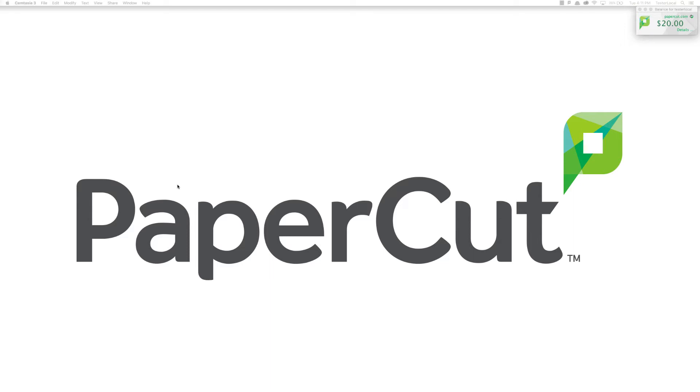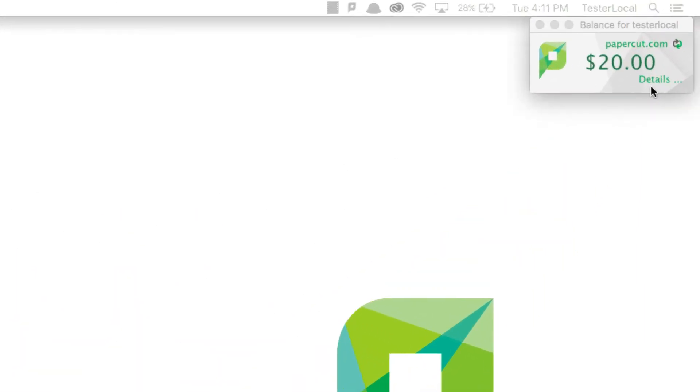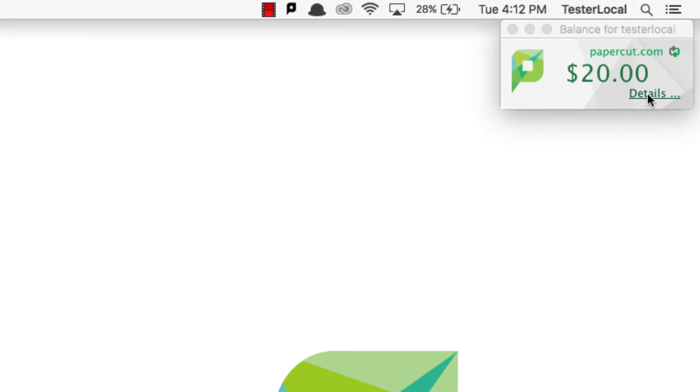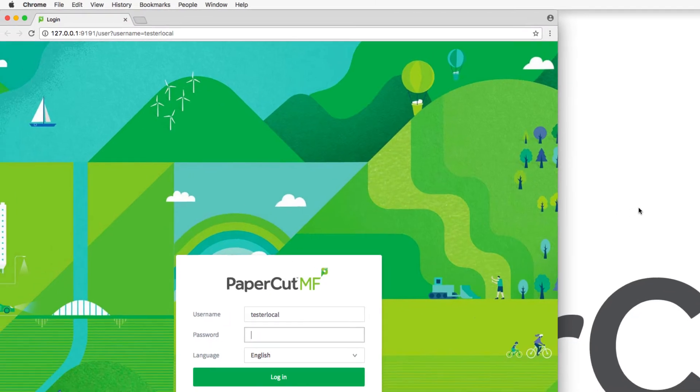To access the user web interface, users can click the details hyperlink in the PaperCut user client window. This will open a browser window with their username already populated in the text field for user.